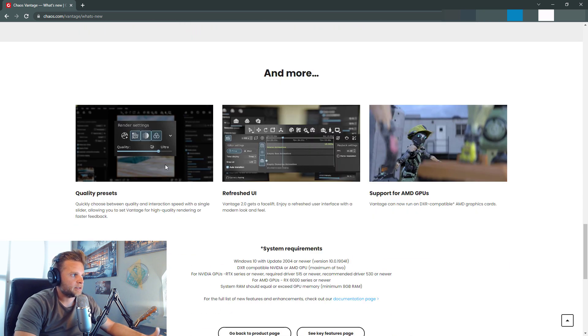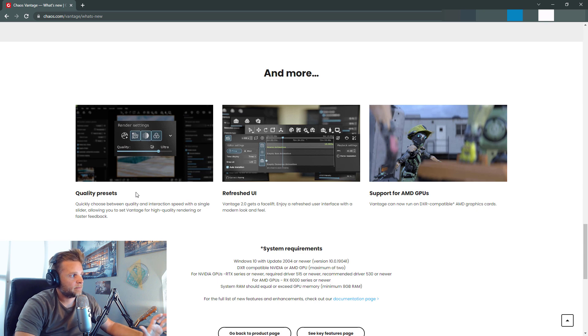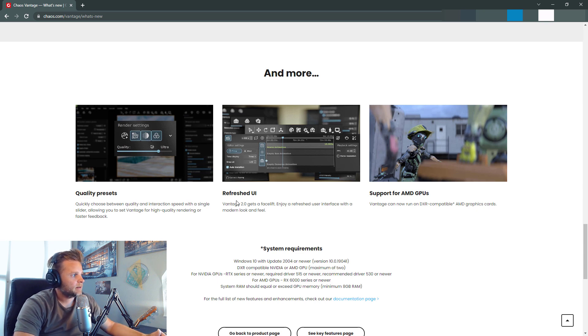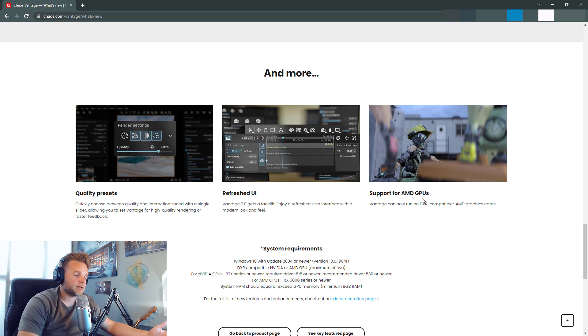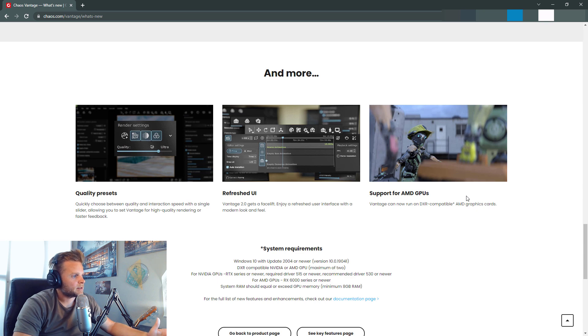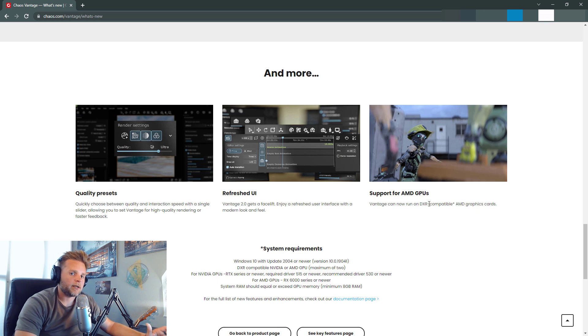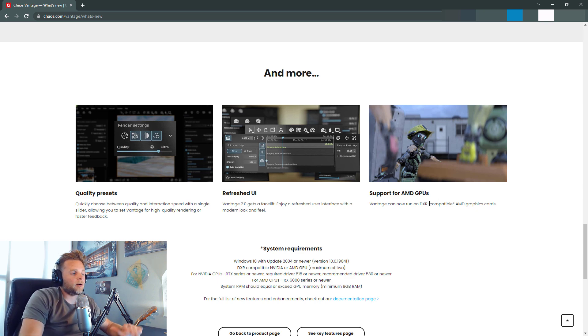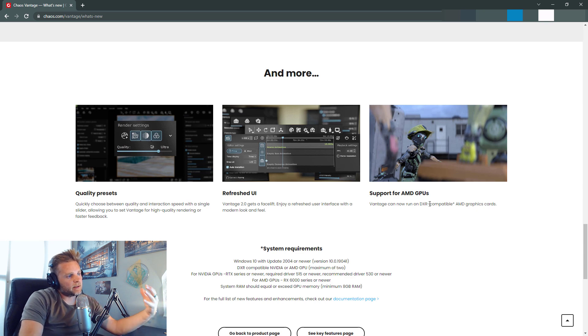So the last stuff: more quality presets. Fantastic. I welcome that. That is great. Refreshed UI. Excited to see what that looks like. And support for AMD GPUs for those that don't have NVIDIA RTX stuff. All this stuff sounds great and is welcomed.